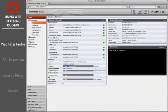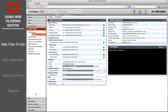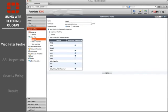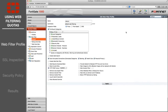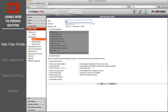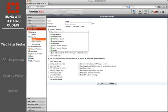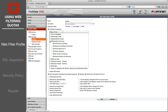Create a web filter profile. Enable FortiGuard categories and expand the category Bandwidth Consuming. Set Streaming Media and Download to Monitor.